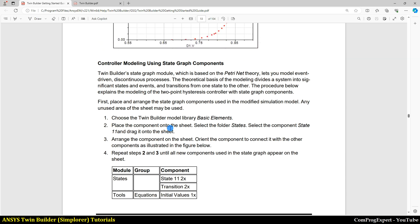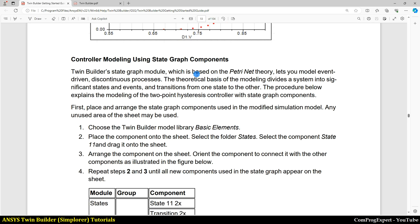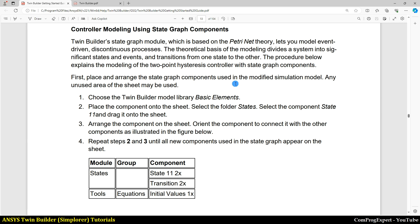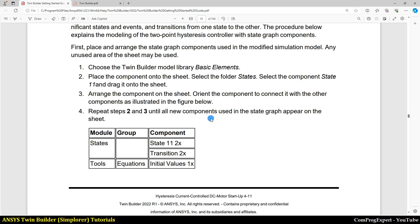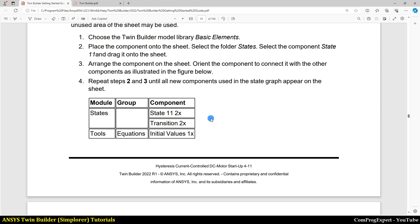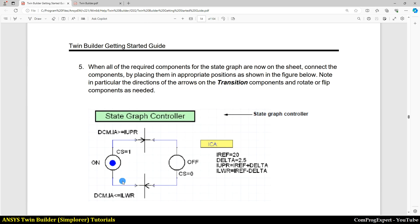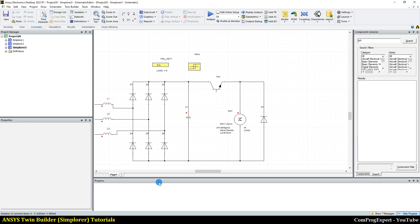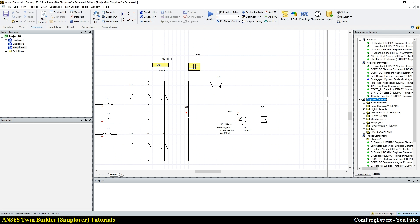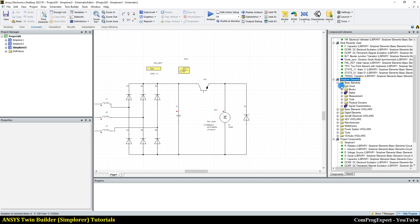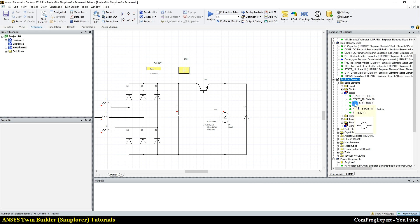Here you can see the details in the getting started guide. It's based on Petri net. You can add the transition, status, and equation blocks to determine the status of the switch. So here we have these components in basic elements status. Here you can see state one and state 11.